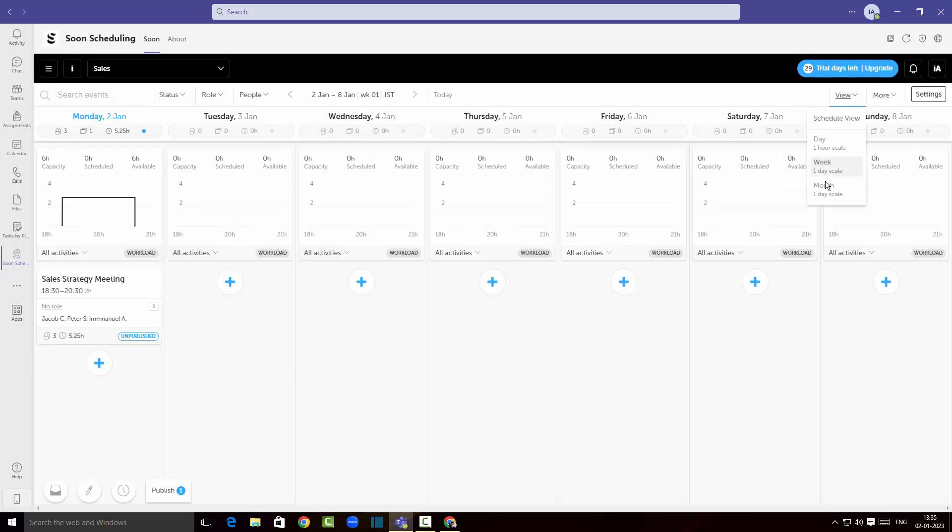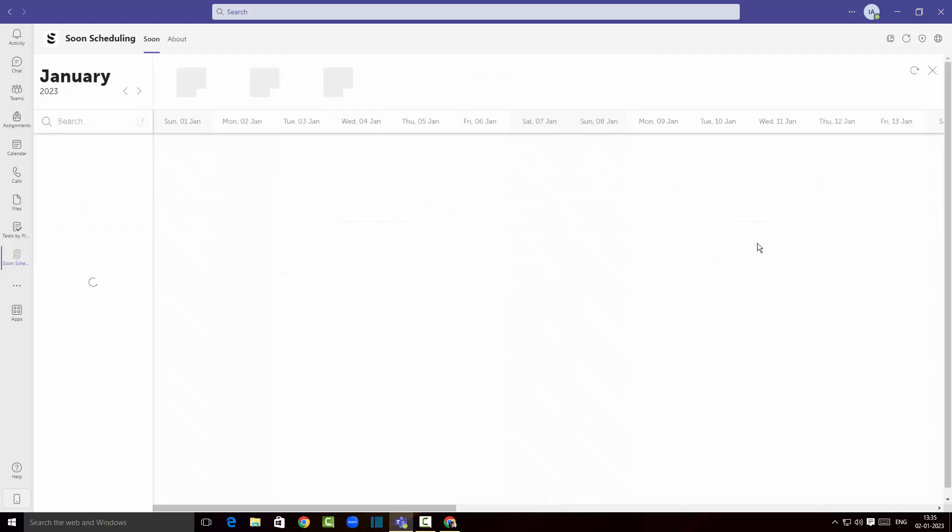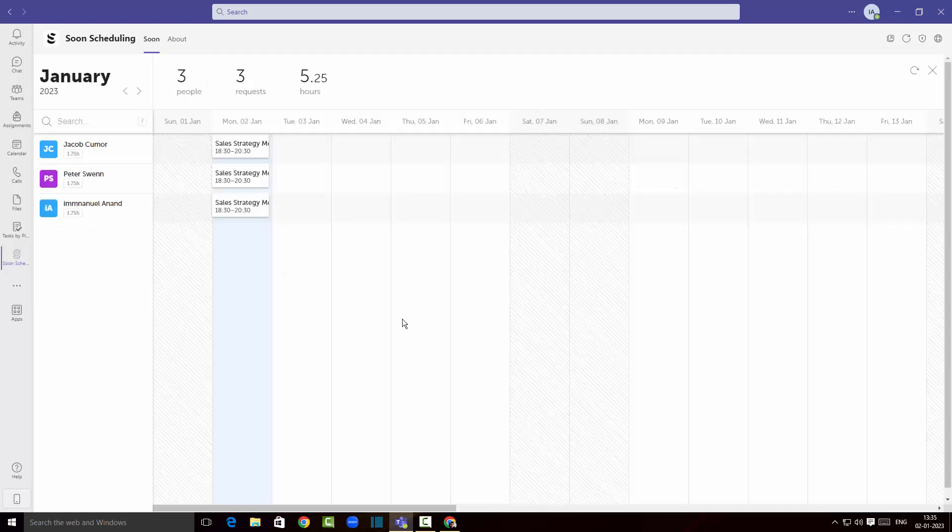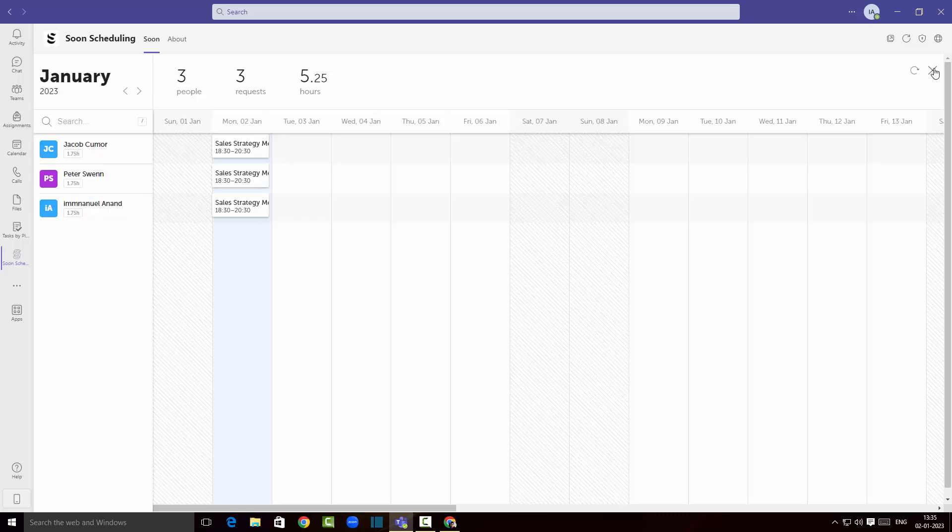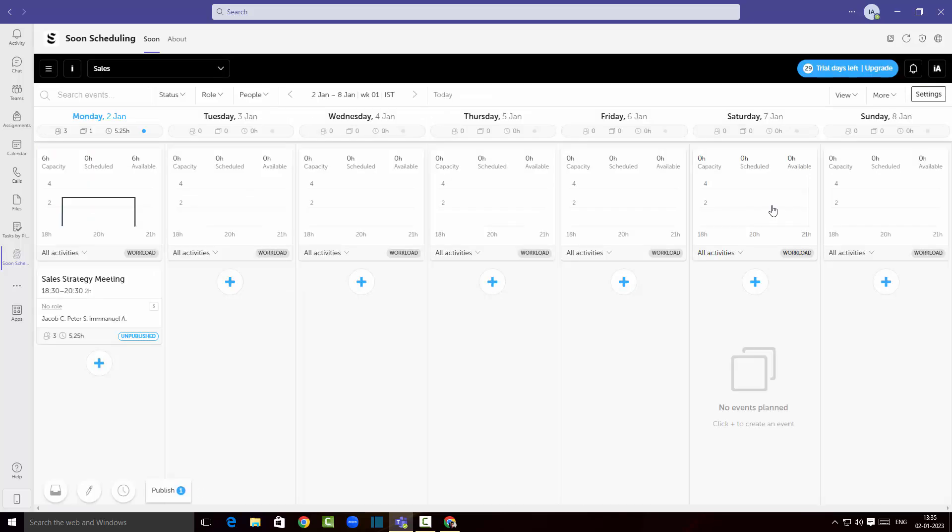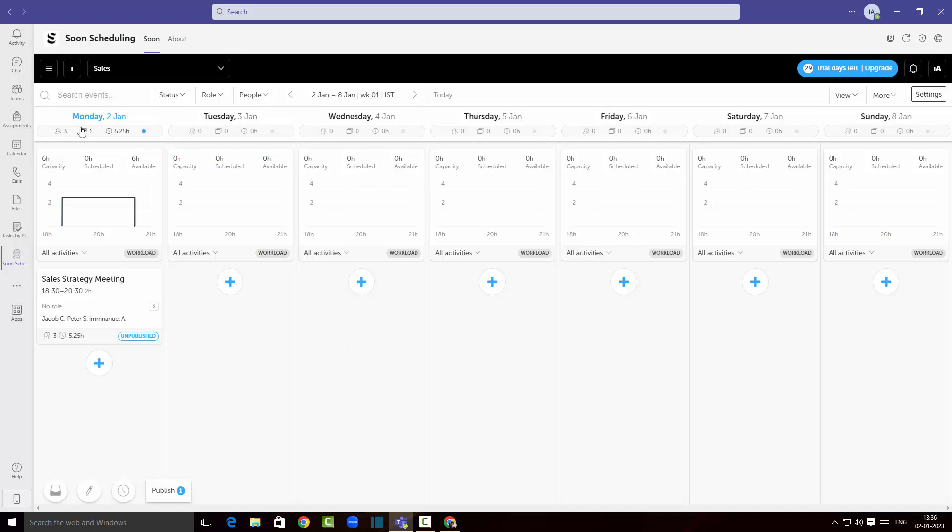You know I could see all the schedules within a month. So I'm gonna close it and better stick to the weekly view for now.